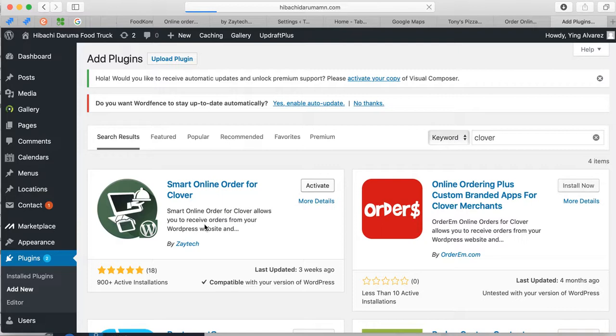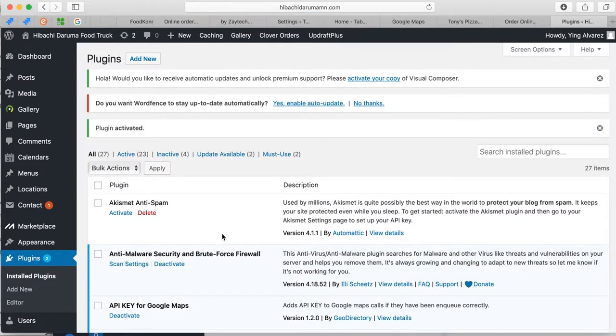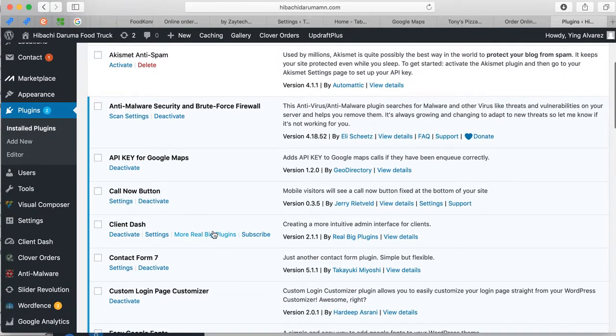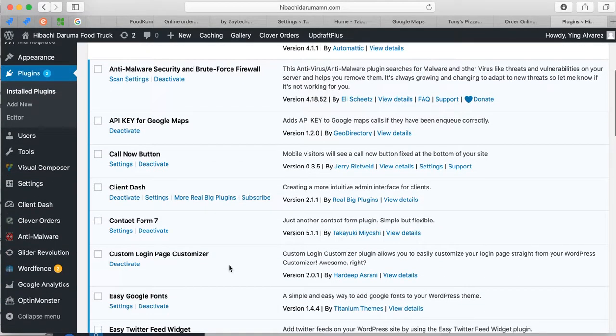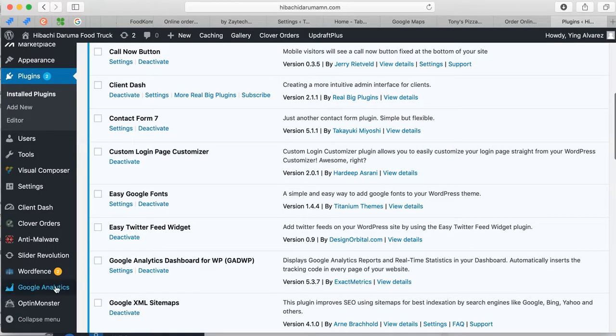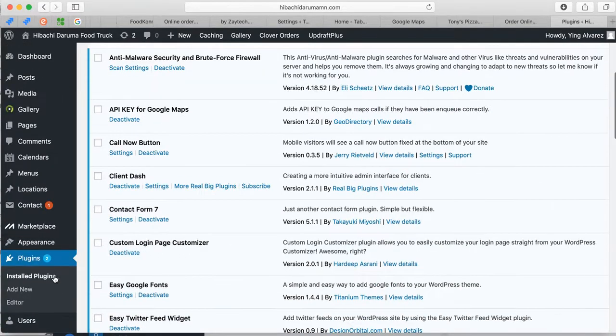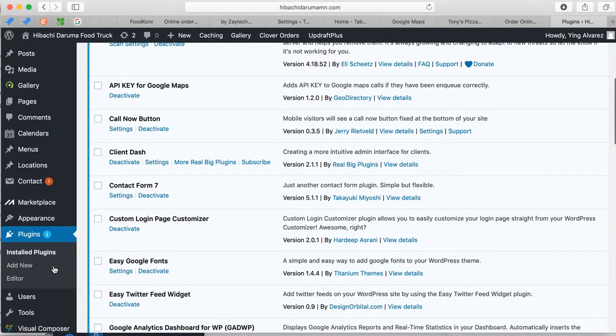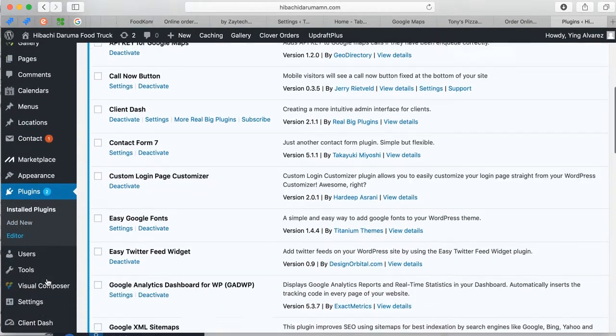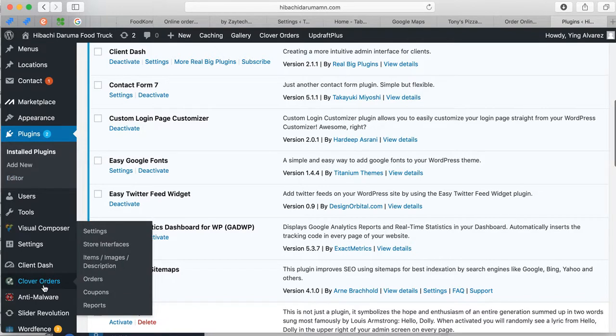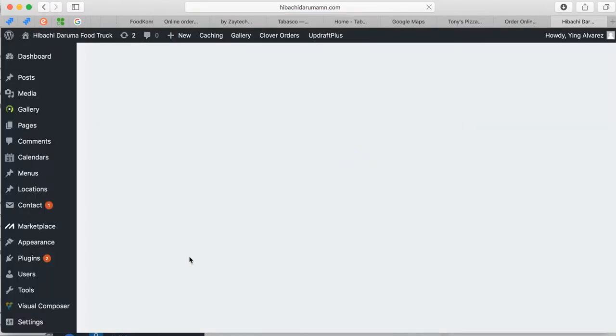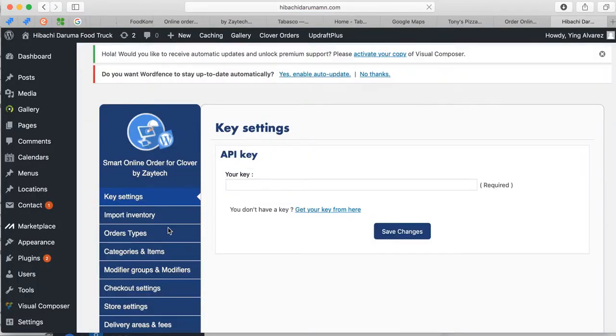I already have the API key, but in your case if you're watching the video for the first time, you'll go to clover.com and get the API key from there. So, for example, here right, Clover Orders settings, and then you'll enter the API key here. So how do you get the API key? Just click on this link, you'll get it from there.